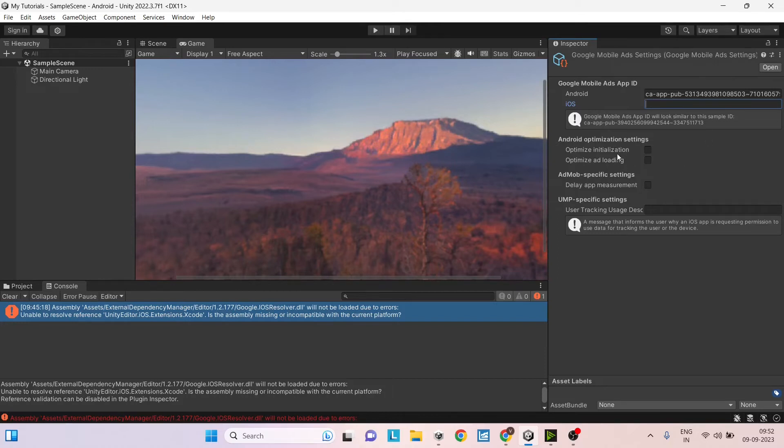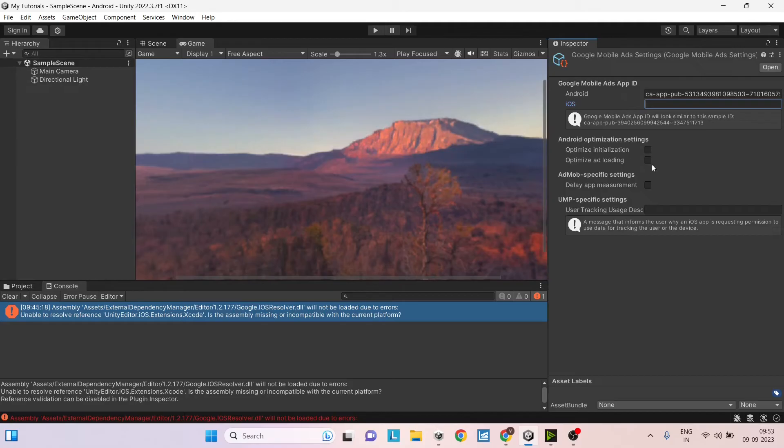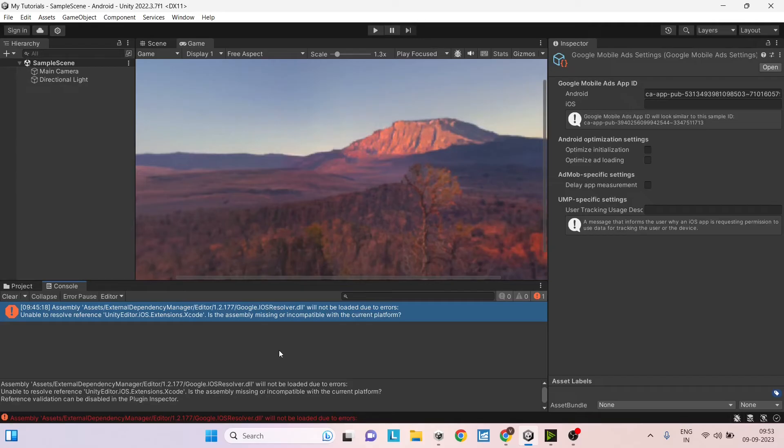Now these settings are useful if you're getting crashes and ANRs because of Google AdMob SDKs. So if you're getting crashes or ANRs, you can just check these two: optimize initialization and optimize ad loading. And then you can just close this. So now your setup for Google AdMob is ready. Now we'll see how to create an ad unit and then display that in our game.